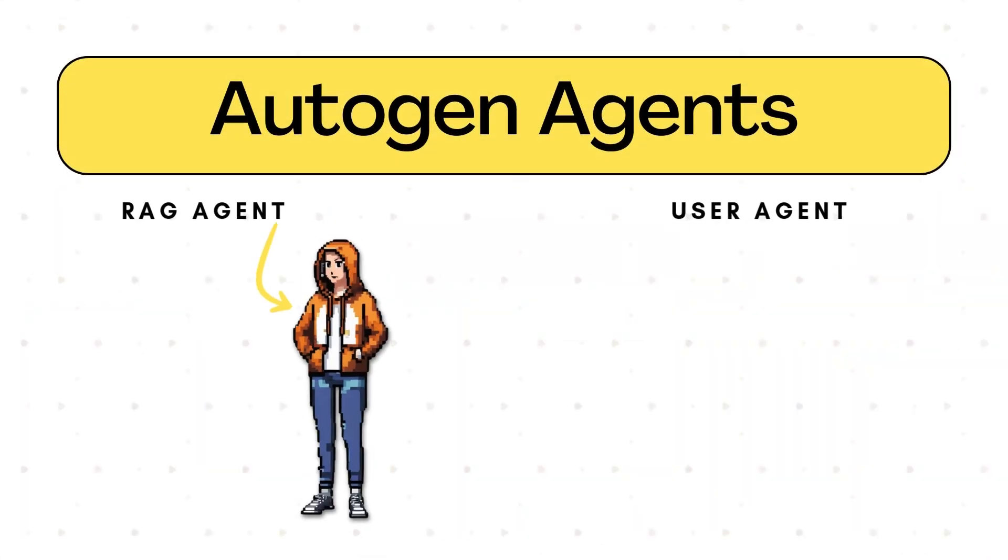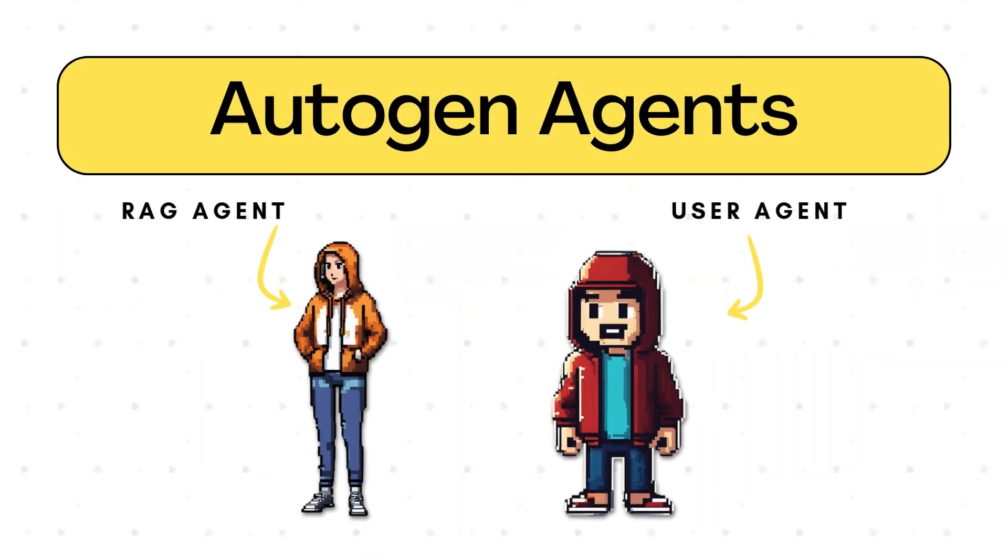In today's video, we're going to be creating a RAG application with Autogen. Now let's meet the agents. We're going to have two of them: a RAG agent and a user agent.